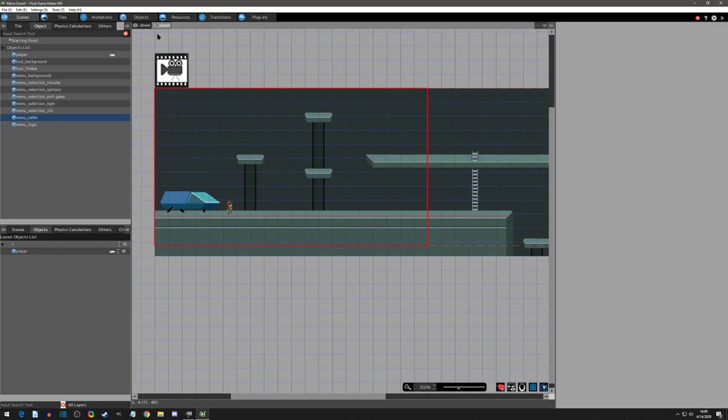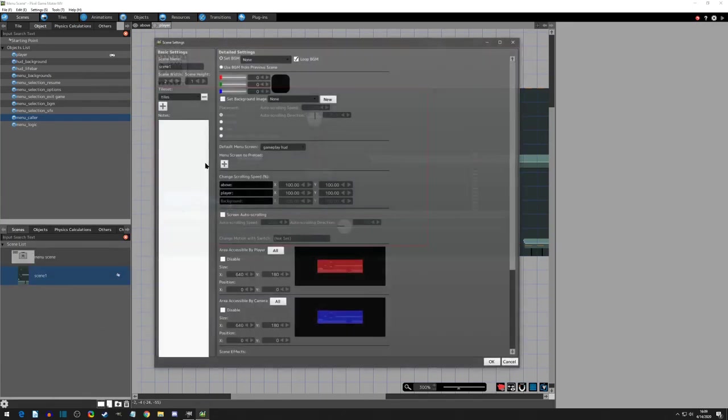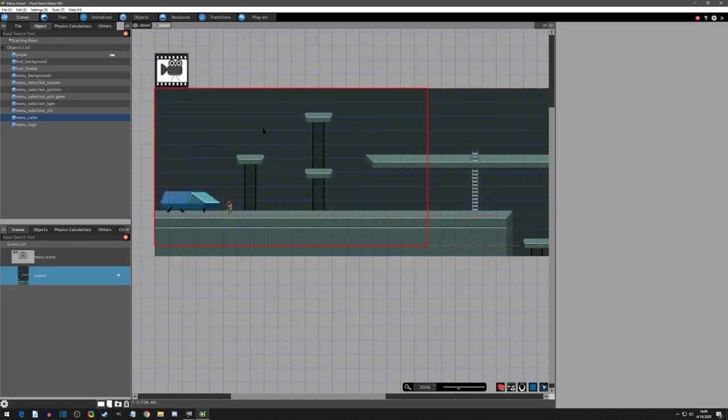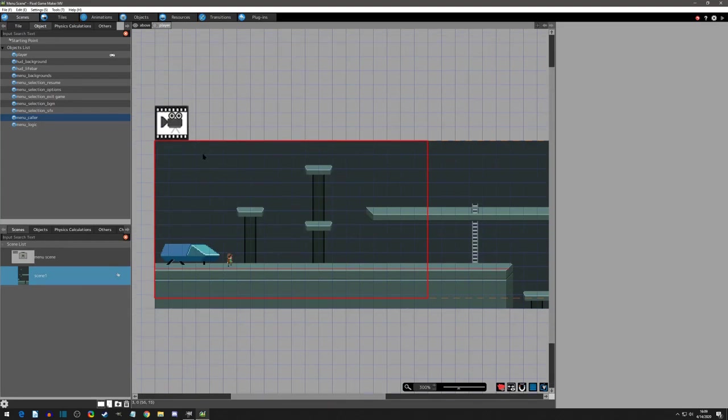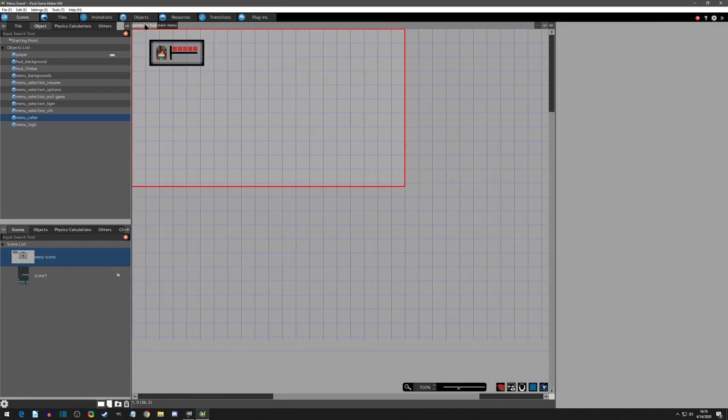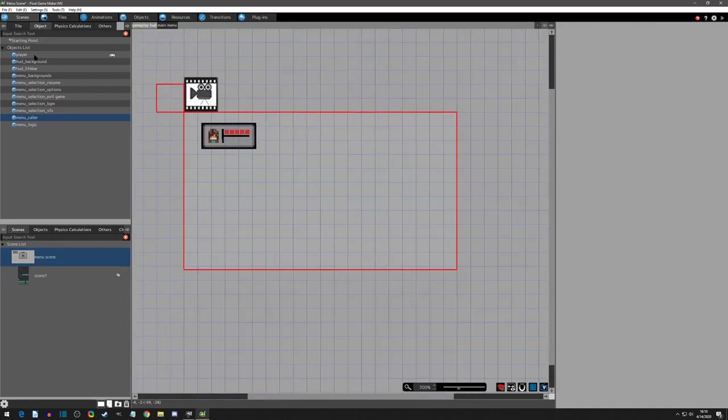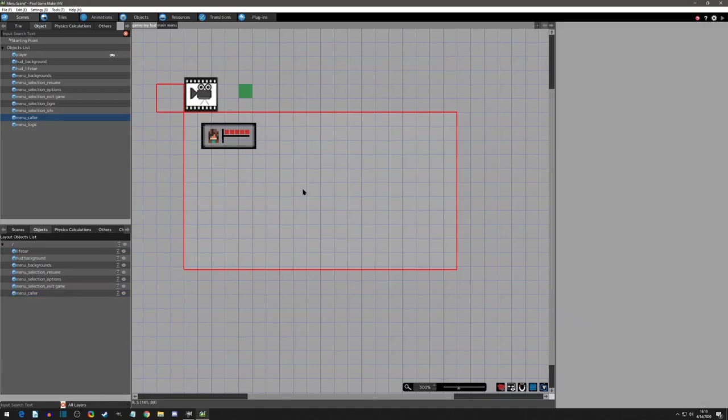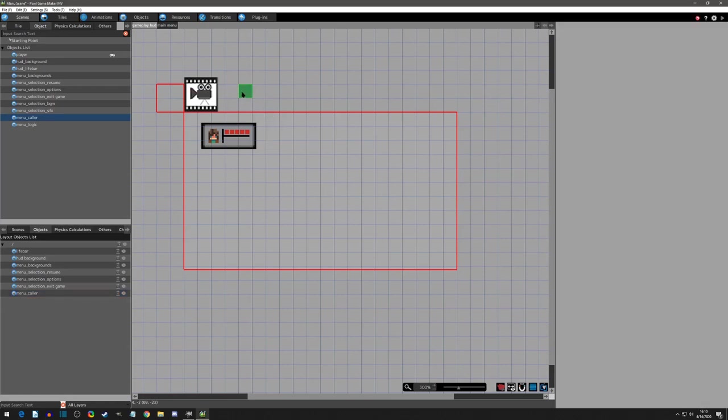Or you could place it on your default menu screen, which is the gameplay HUD. Because you're usually going to want your gameplay HUD visible for most things. So that would be a good place to also have it. You could just have it chilling right here with your gameplay HUD. Make sure it's out of sight so you can't see this icon. This icon is just so you know it's there.